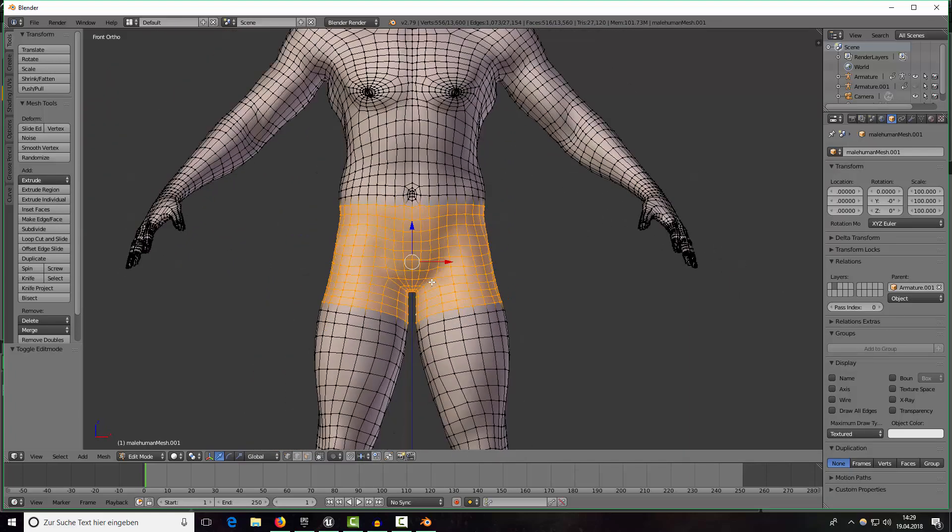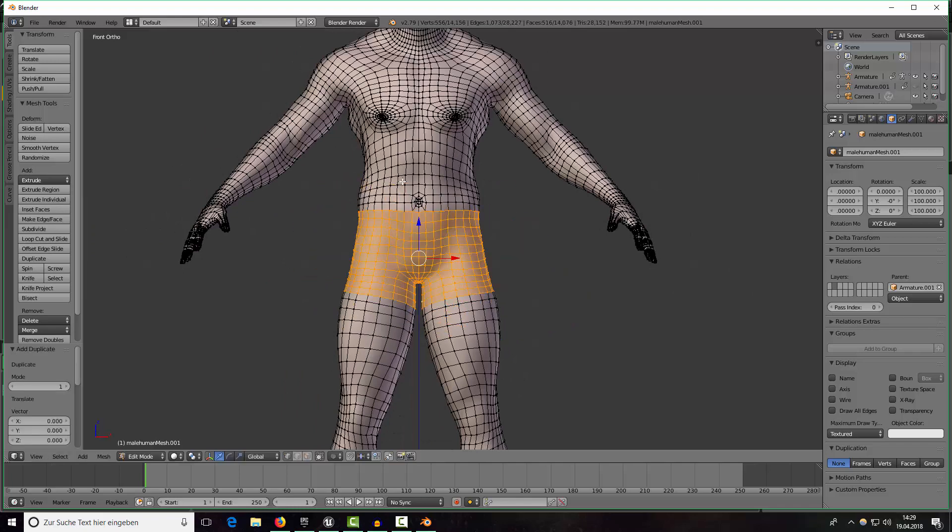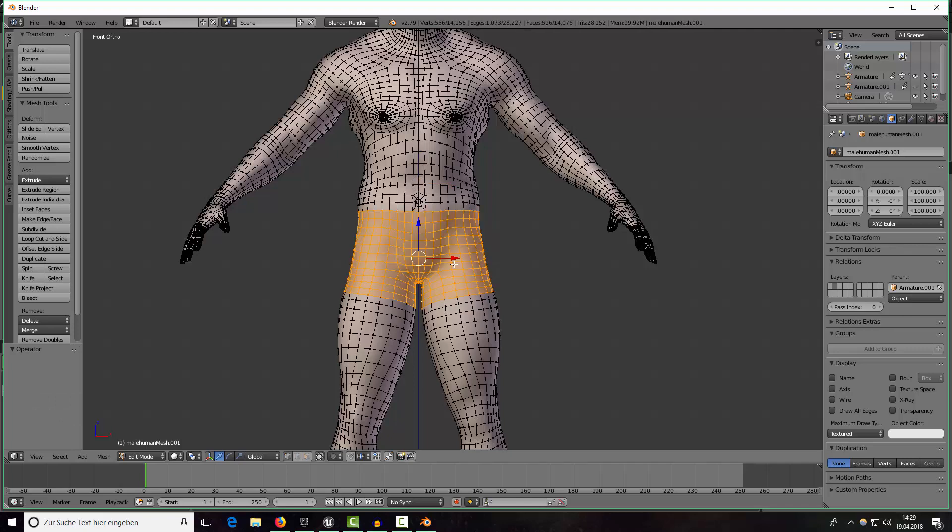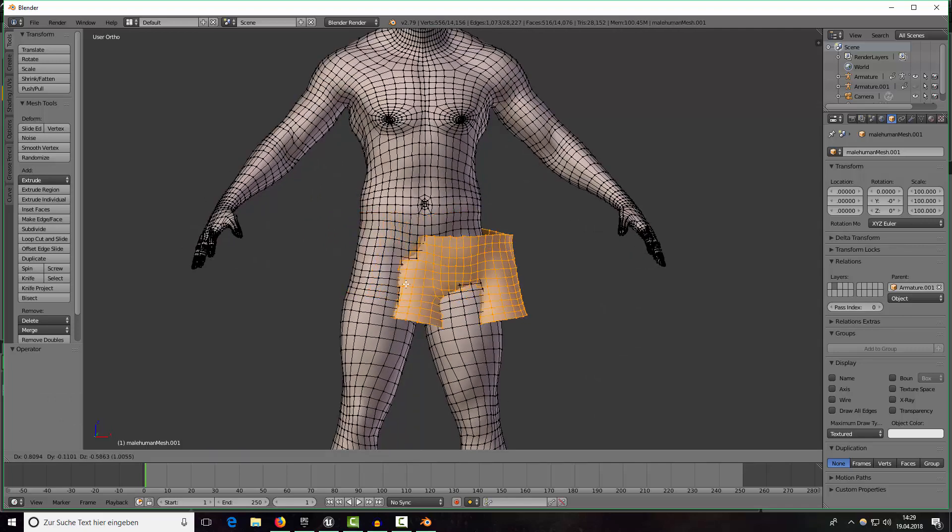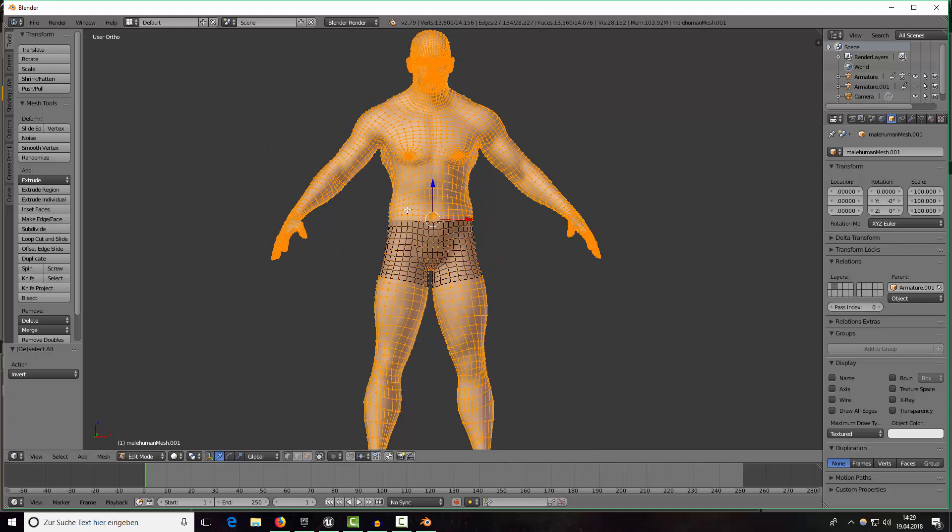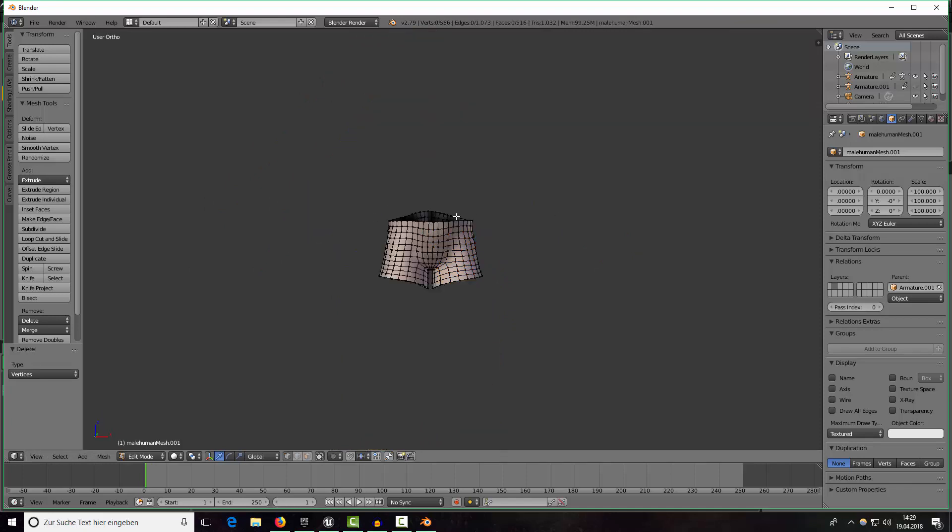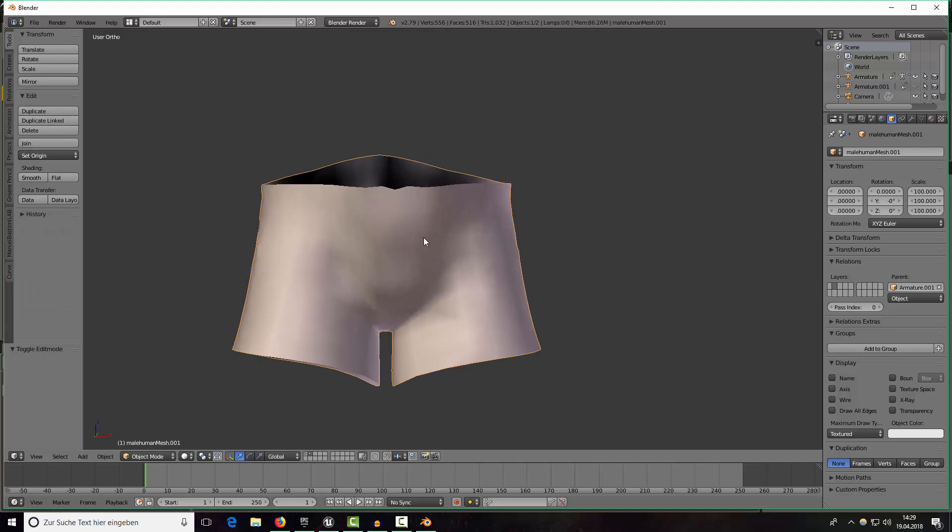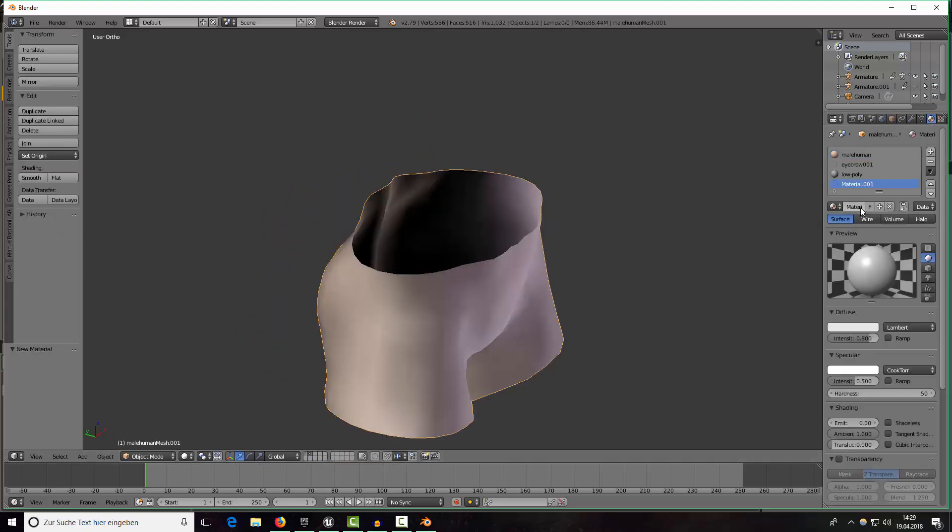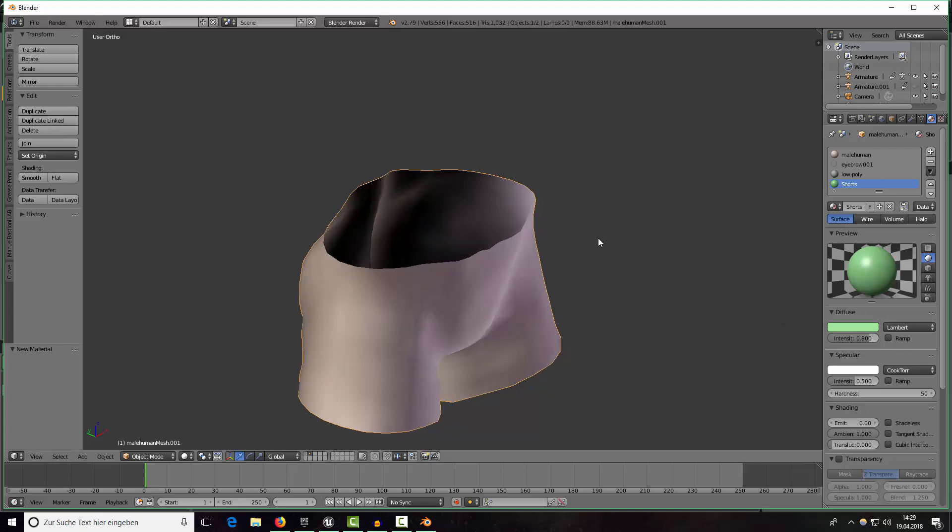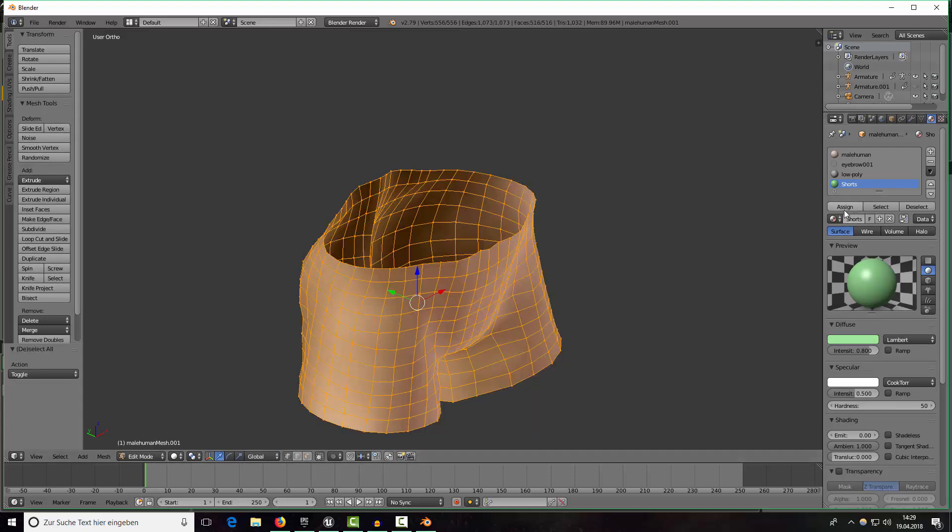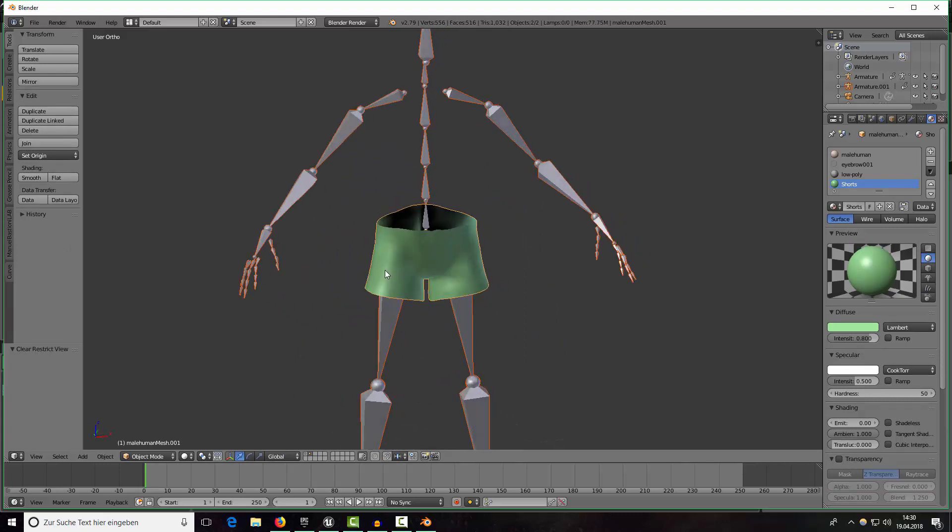Now press shift D again and now press ctrl I to inverse the selection and delete everything. Okay now we just have our shorts here. We can create another material, just shorts, and I will make it light green and assign it.